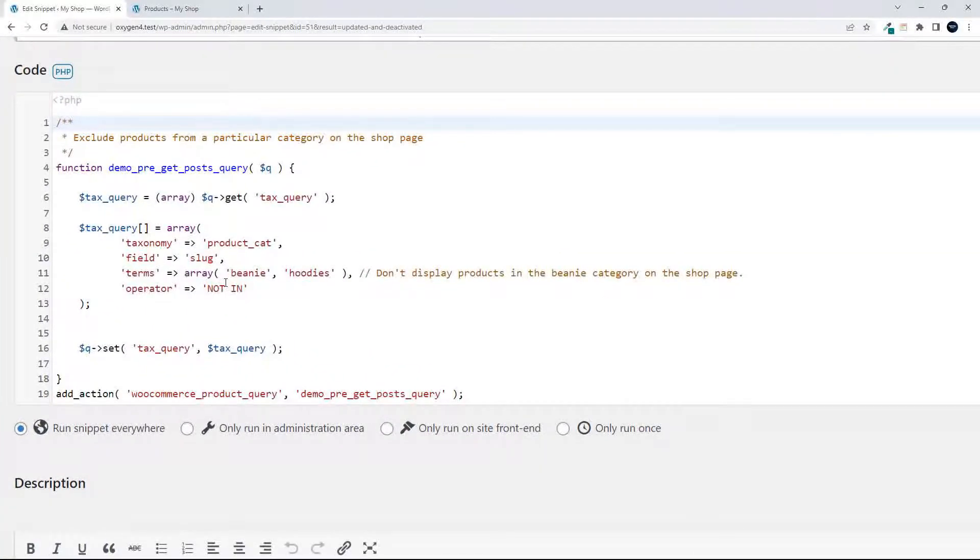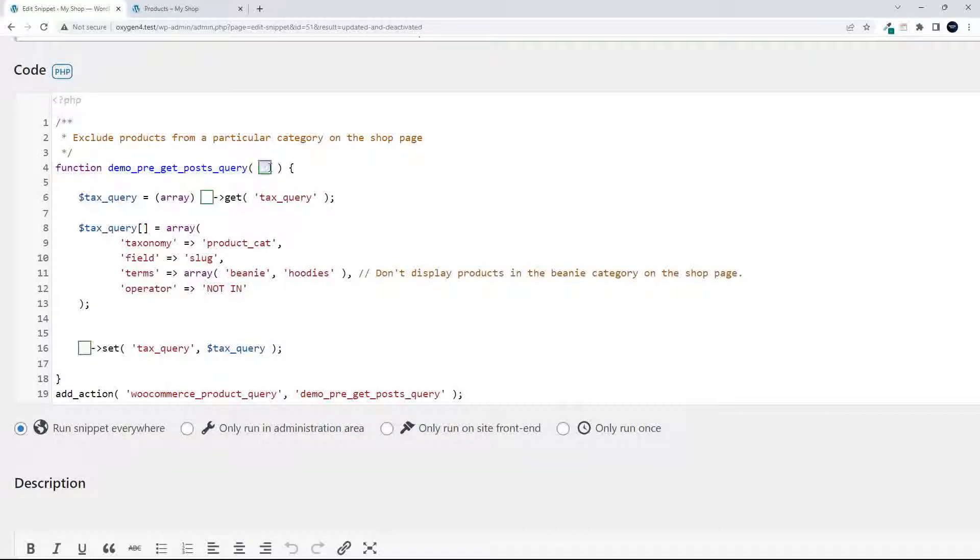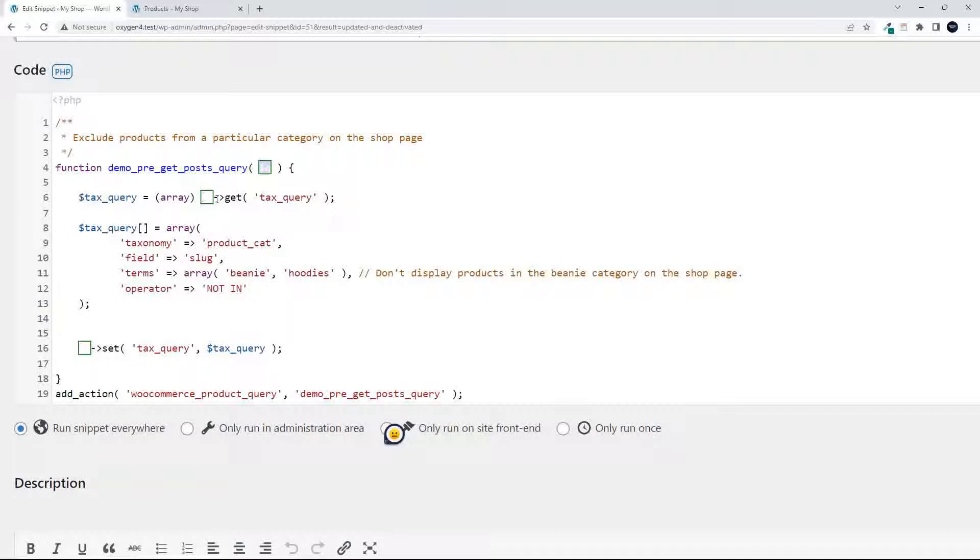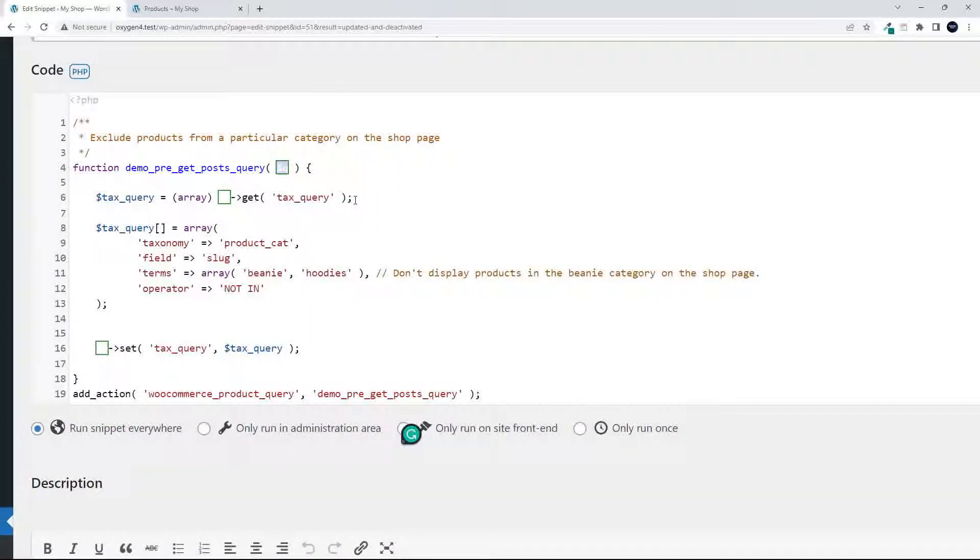This snippet accesses the WooCommerce product query. It brings in this array of data in the queue, and what we then do is a taxonomy query on that array of data, and we just get the taxonomies.